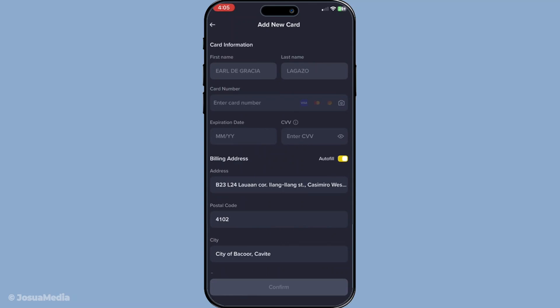The final step is to confirm the transaction. Review all your inputs one last time to ensure everything is perfect. Once you confirm, your funds should appear promptly in your fiat wallet on Binance. Remember, this last confirmation is crucial as it officially sets your transaction in motion.